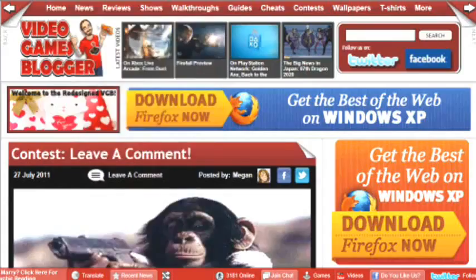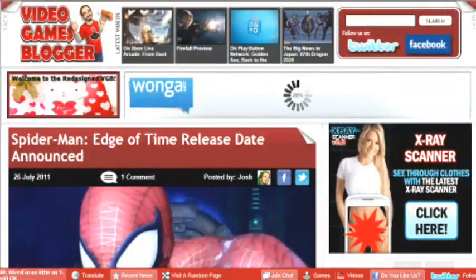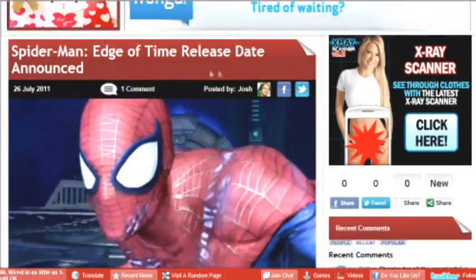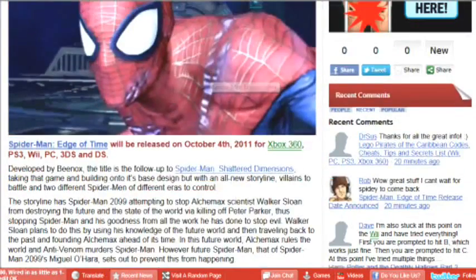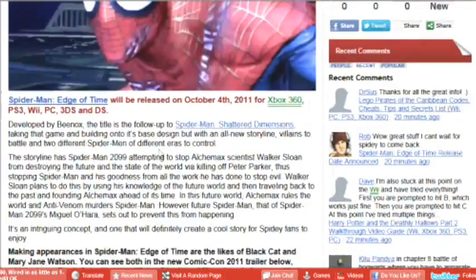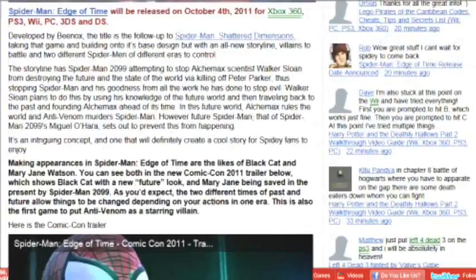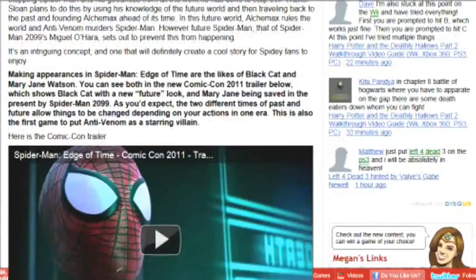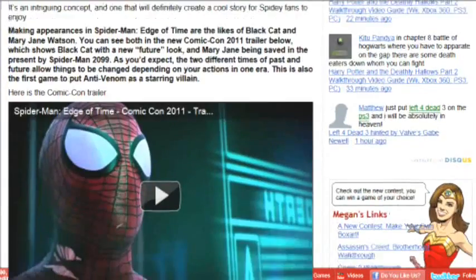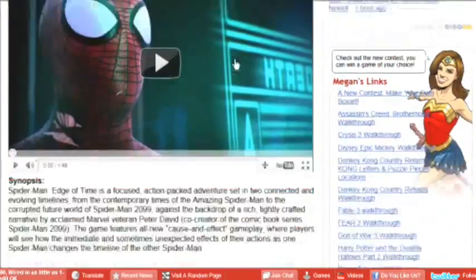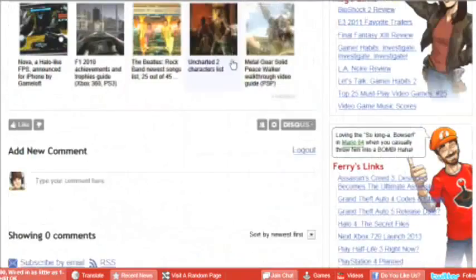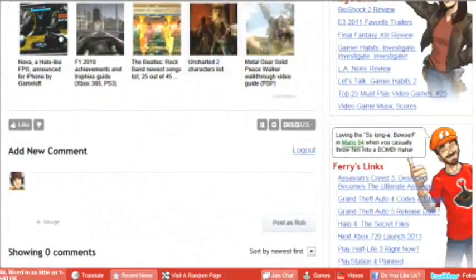You will then need to scroll up to the top of the contest page and click on the news icon, which is located next to the home icon at the top of the screen. Click on the console you fancy and have a look through the articles.